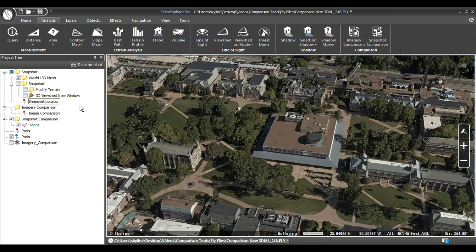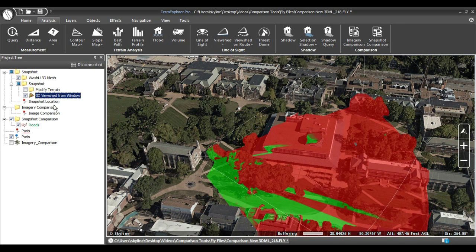Here we want to see how moving trees would change the view from the window of a building. I've already created a 3D viewshed from the window of the building to see what is visible, using the viewshed tool on the Analysis tab. The green areas are visible from the window and the red areas are not.